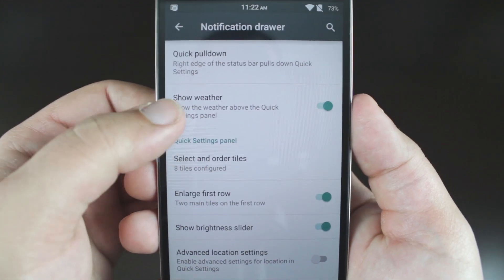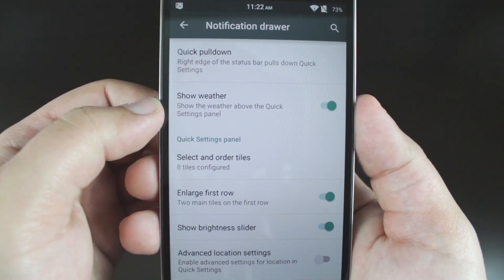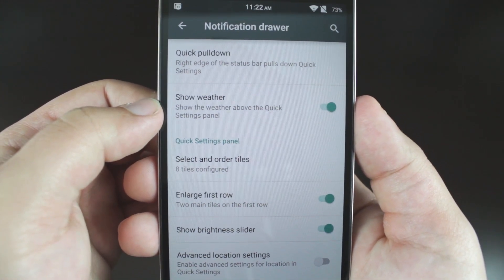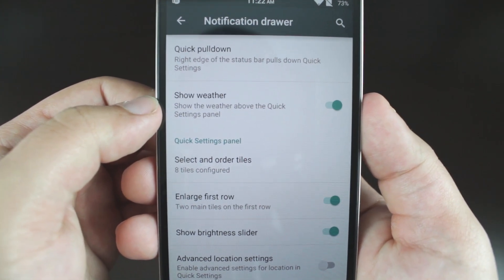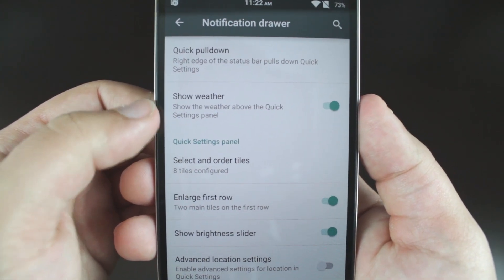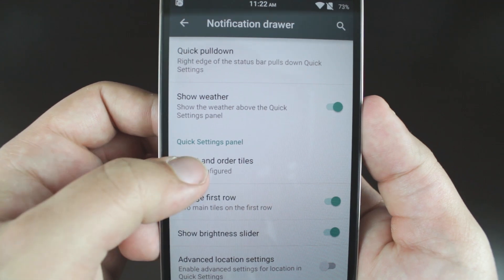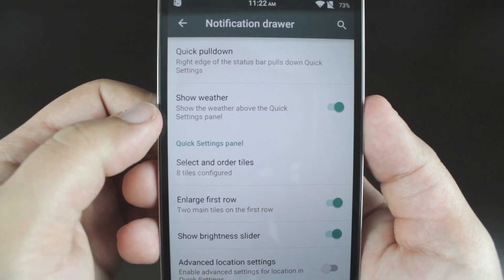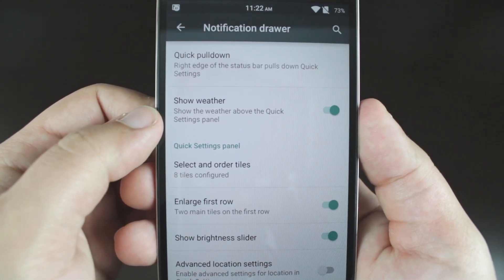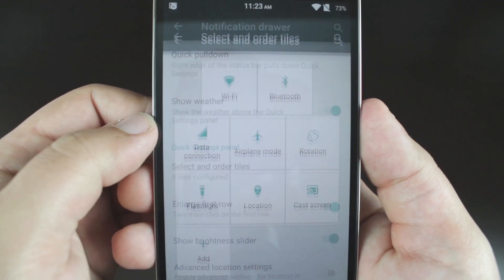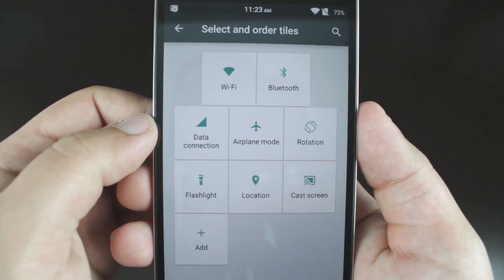Notification drawer is where you can select and reorder your quick toggles, and toggle other features such as enlarge the first row of settings tiles, show brightness slider, and show weather above the quick settings panels.